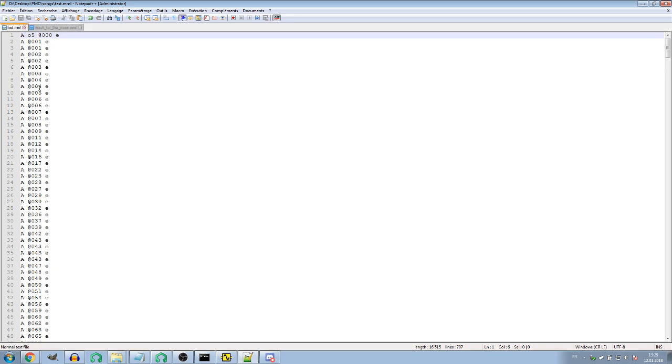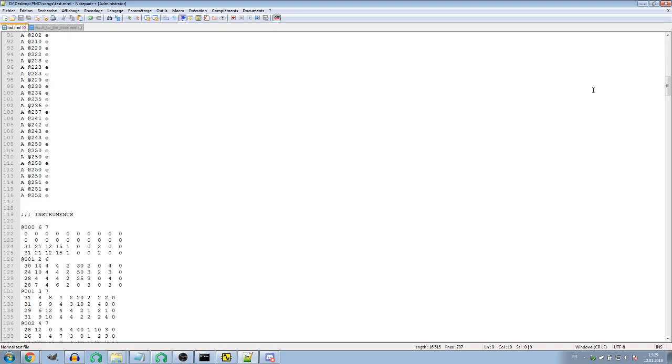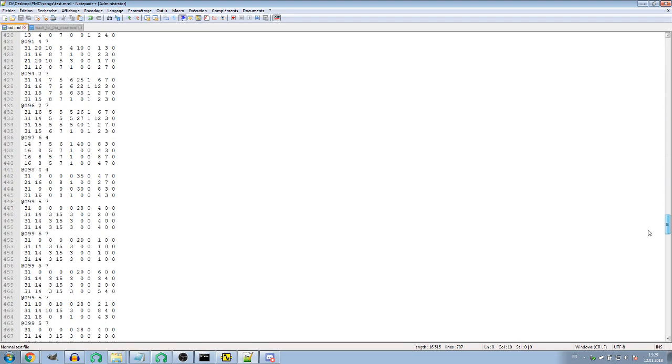At the ninth second we have the instrument we're looking for. Let me just check this.